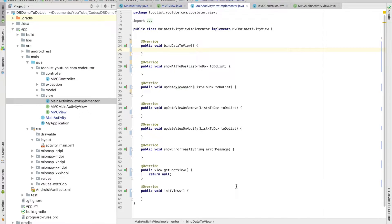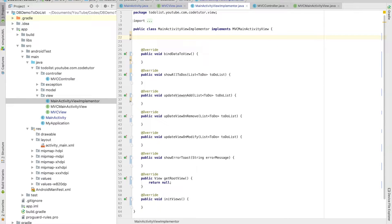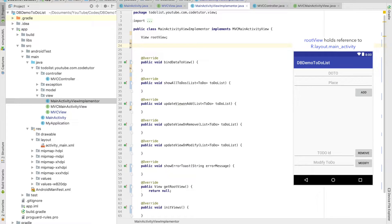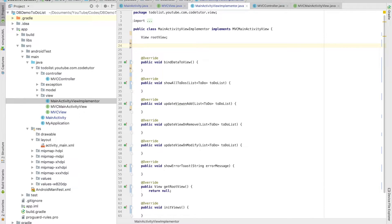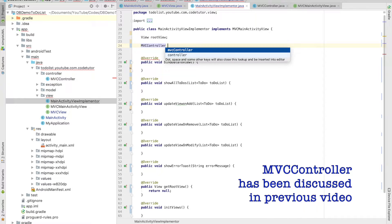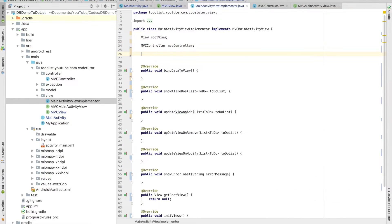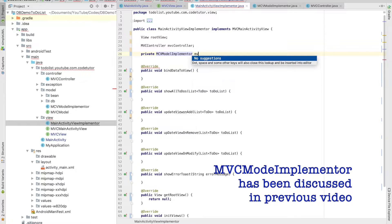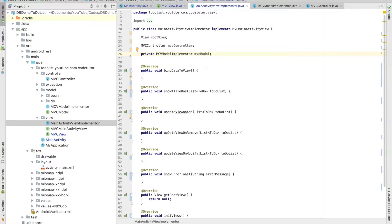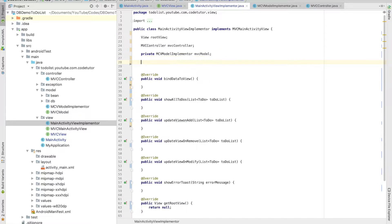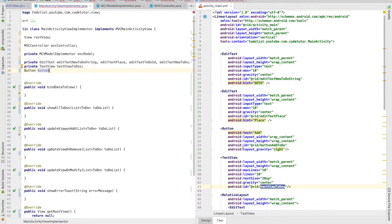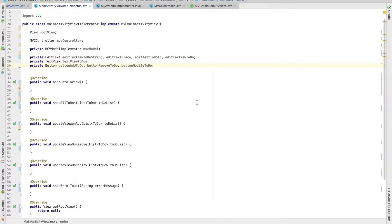Now it is time to create a few instance variables in the class. We will create a View and call it rootView. This rootView will hold the reference to the layout file. After this it is time to create a controller — so we have an instance of MVCController. Then we will also create an instance of MVCModel, so we have an MVCModelImplementer instance which will act as the model. After this it is time to create view instances of EditText, TextViews, and Buttons — the same thing you would do in a normal activity declaration.